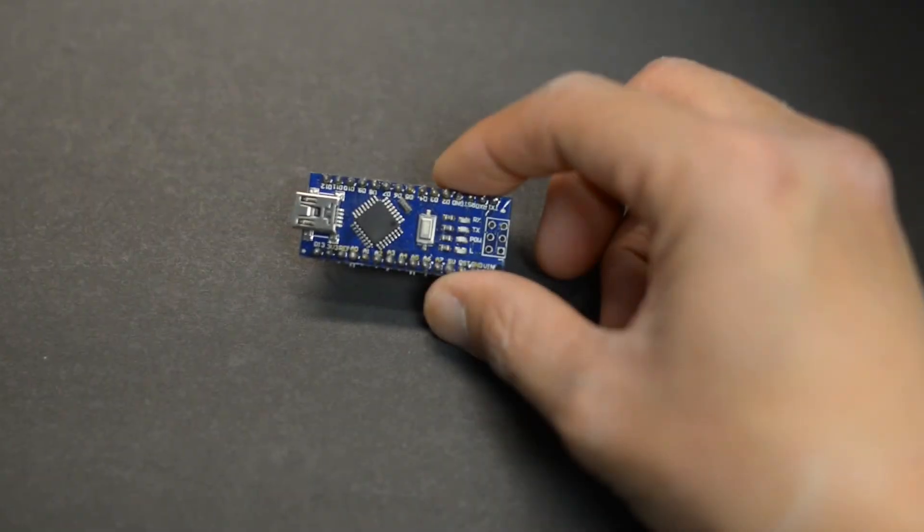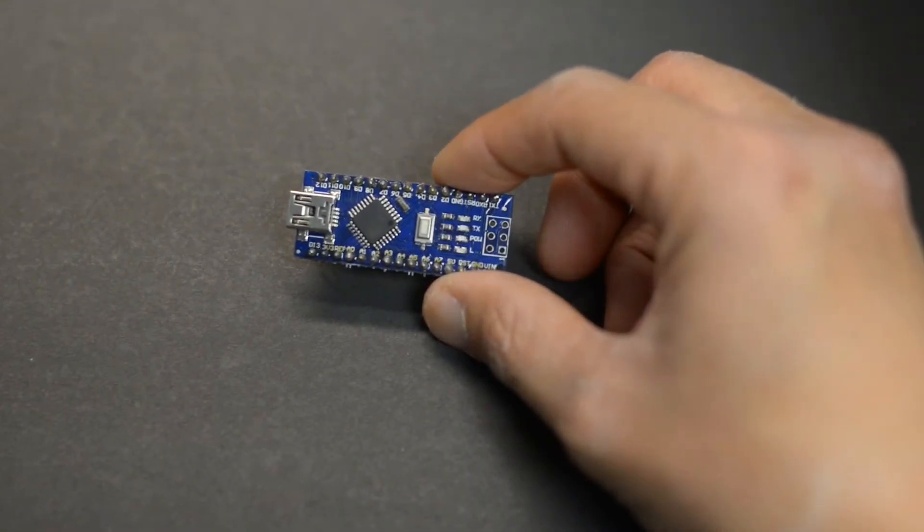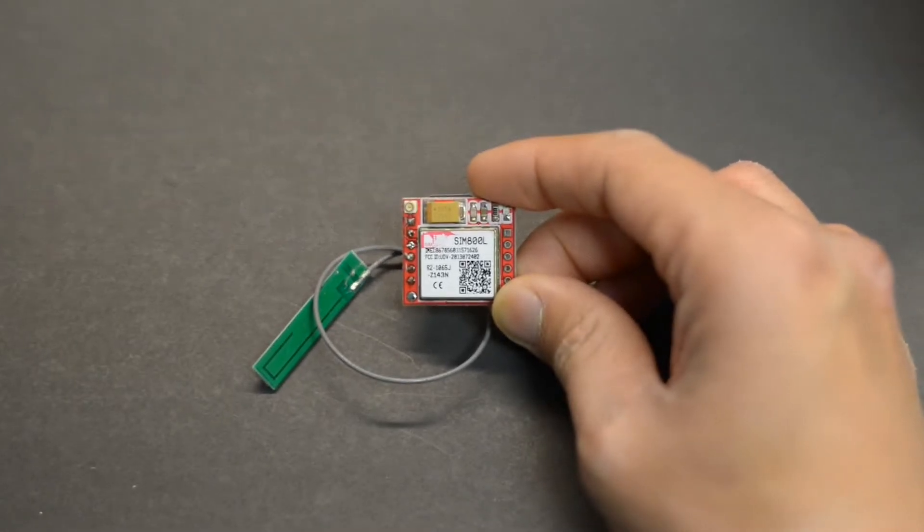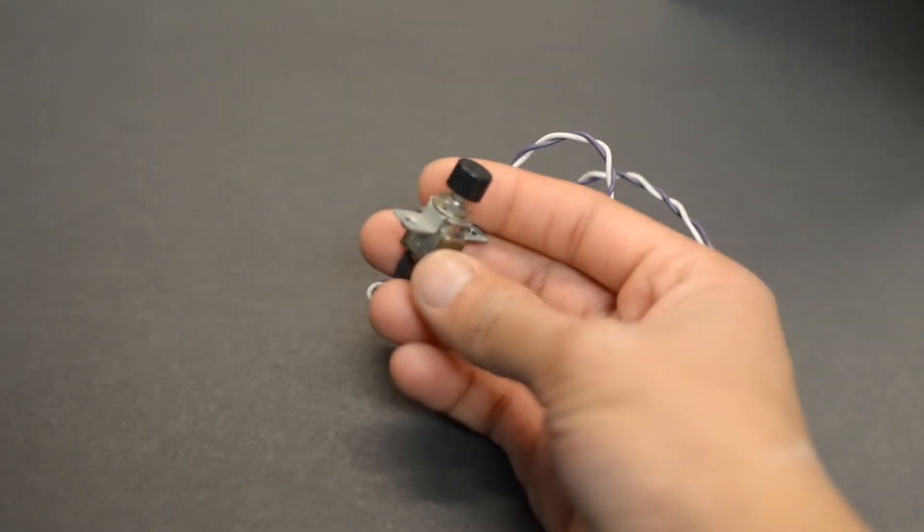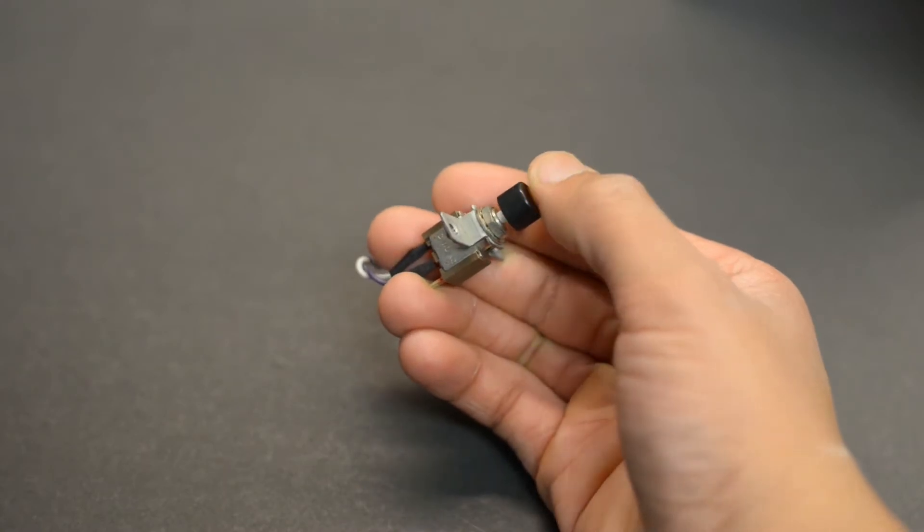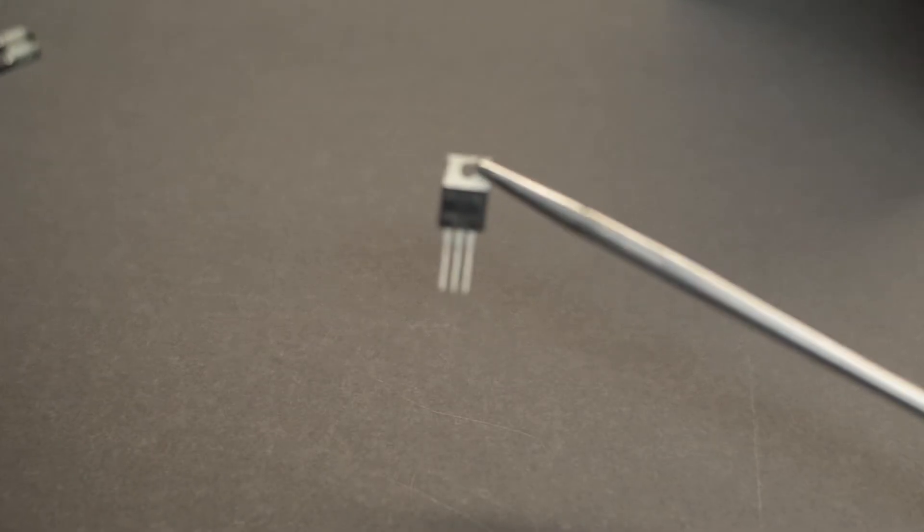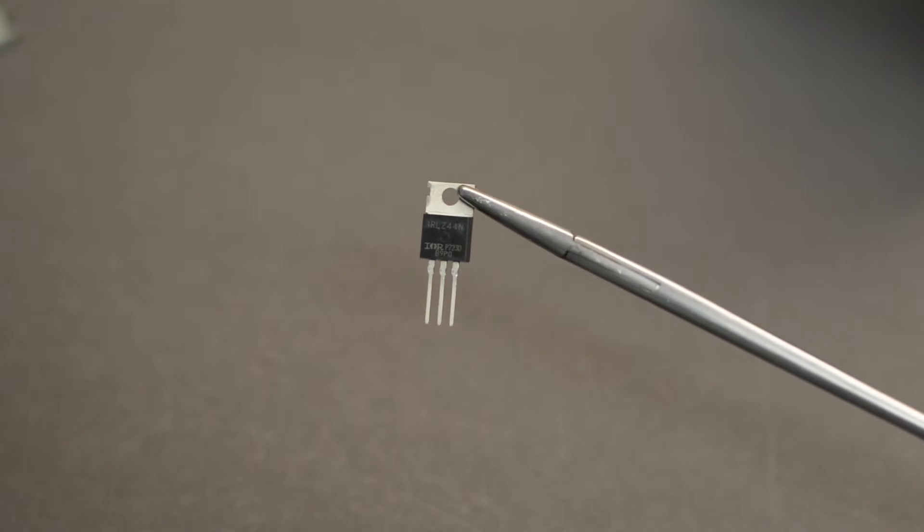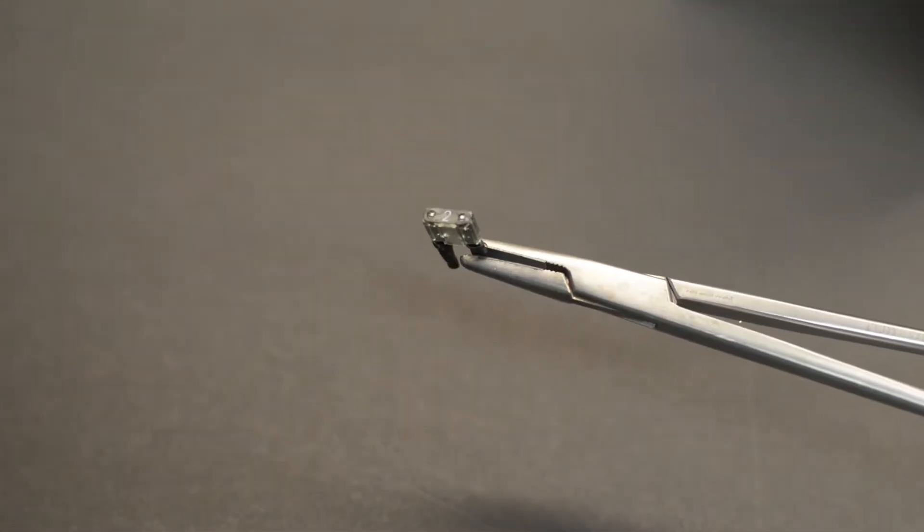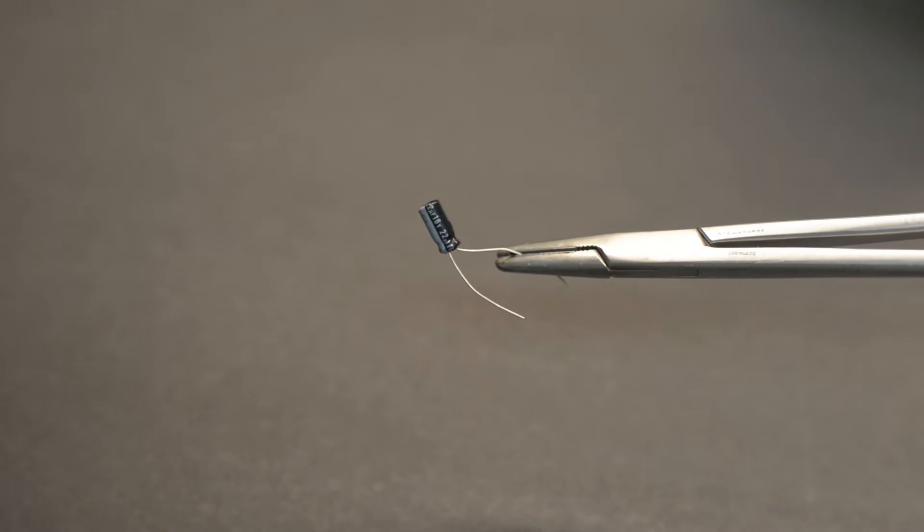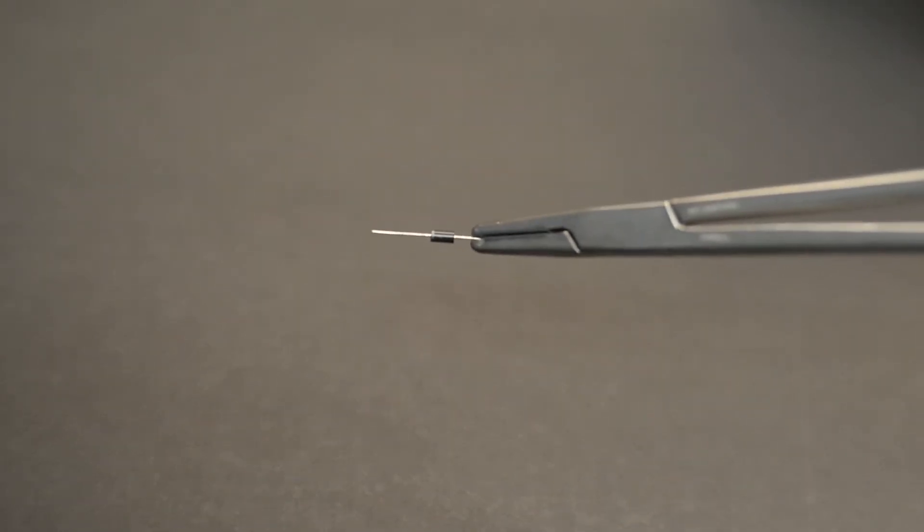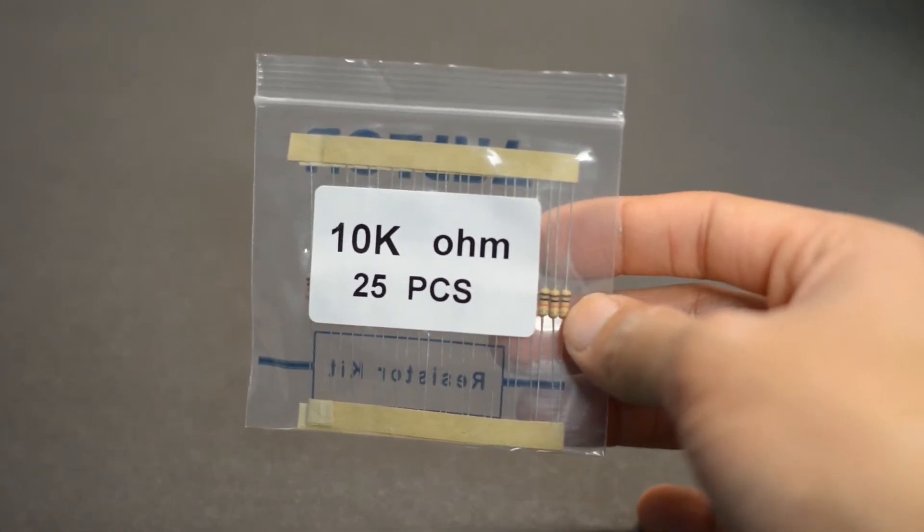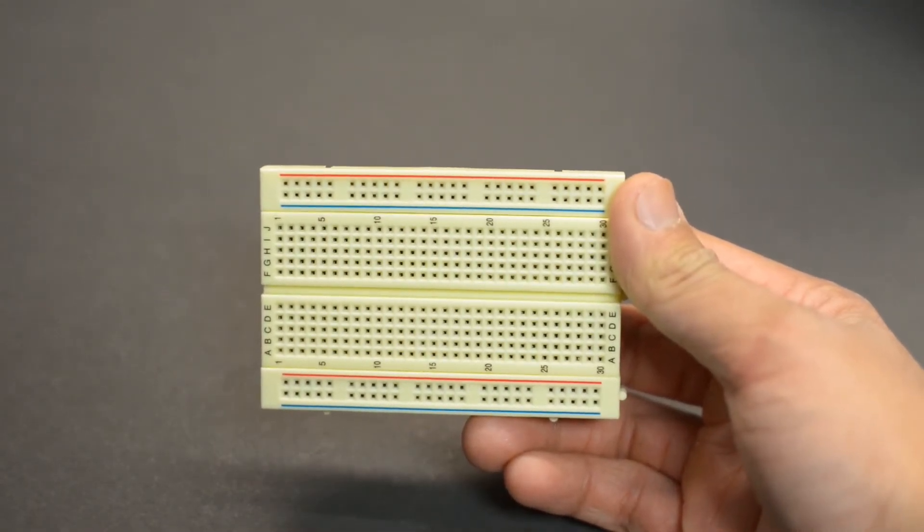Here are the parts I use: an Arduino Nano, one SIM 800L module, a push button switch, a MOSFET IRLZ44N, a 2A fuse, one 22 microfarad capacitor, one diode, one 10kohm resistor, and a small breadboard.